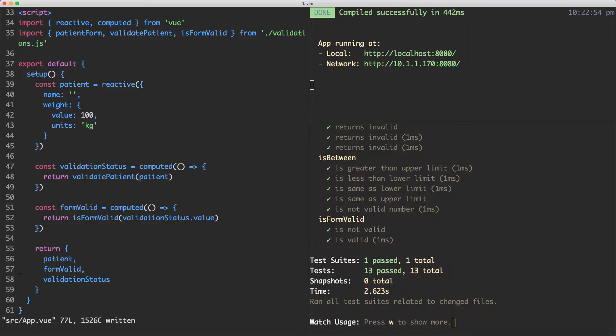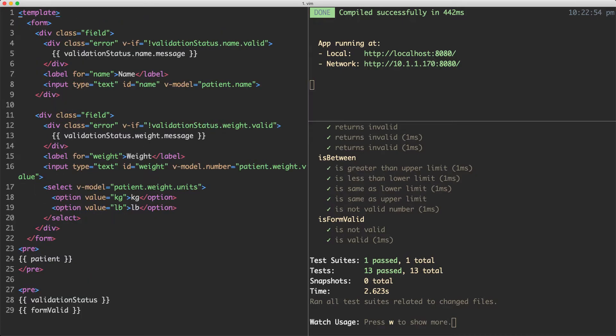The next thing we're going to do is actually add a button to this form and then bind to the variable we just created, the formValid variable. So let's go ahead and do that.